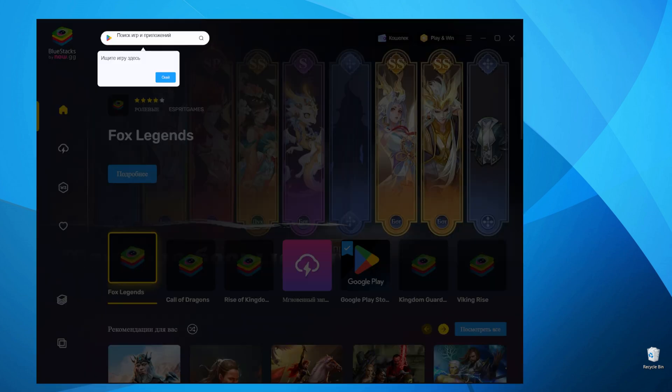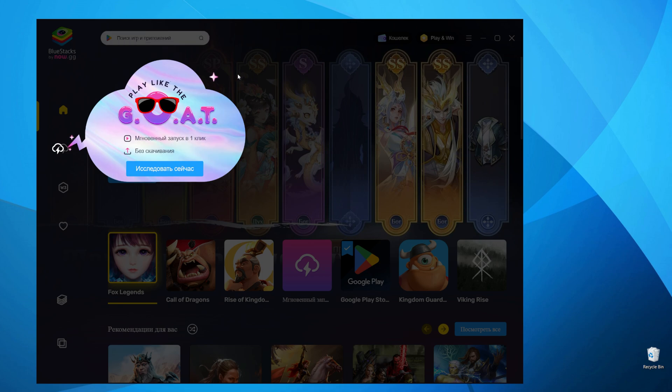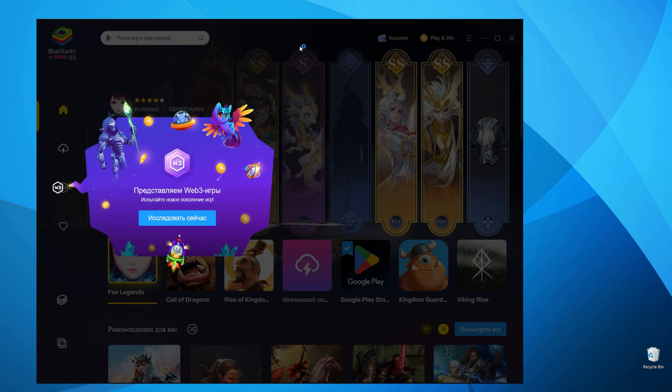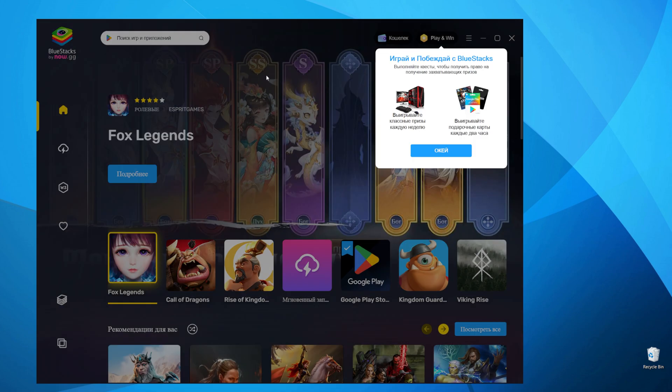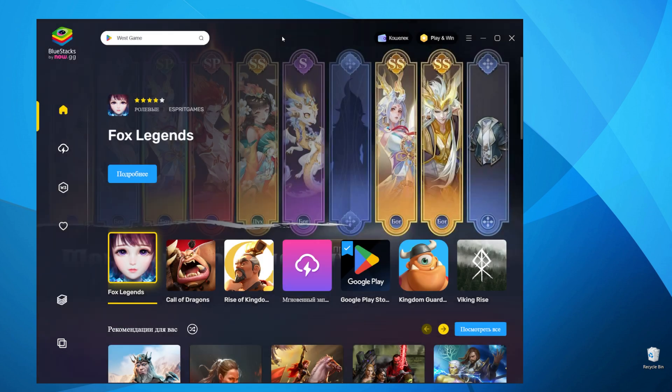And after some time, depends on your internet connection, Bluestacks will be downloaded and installed on your computer.